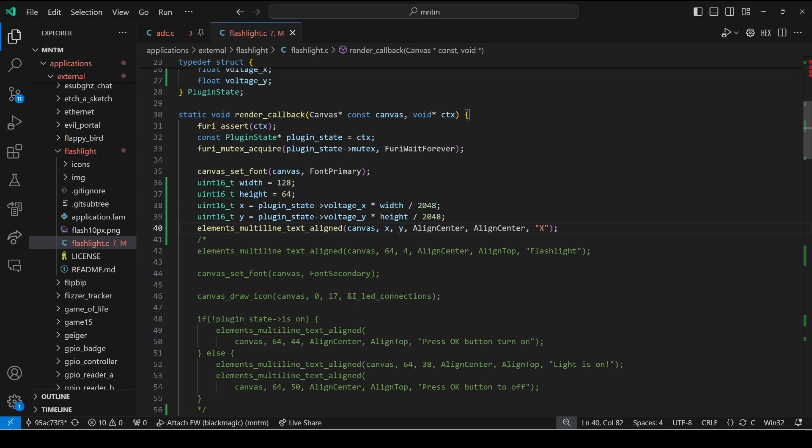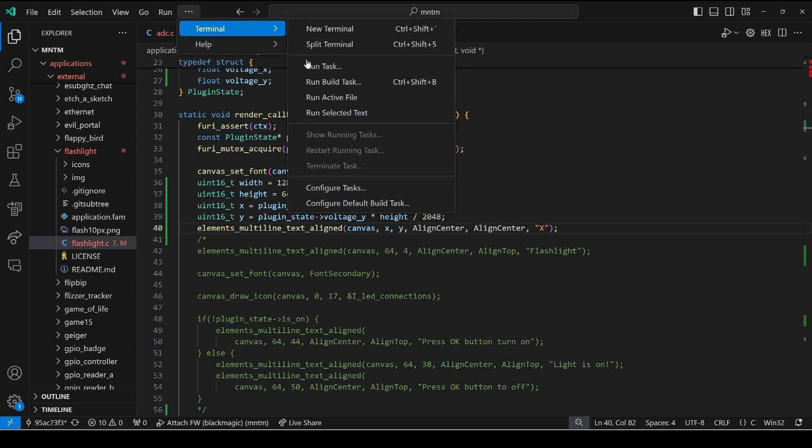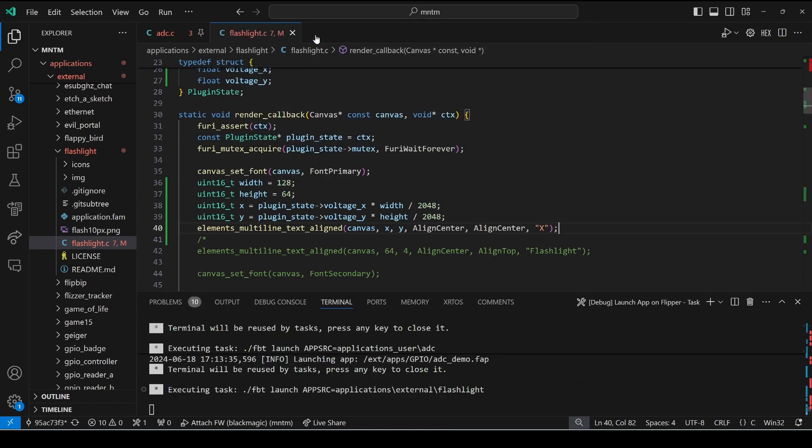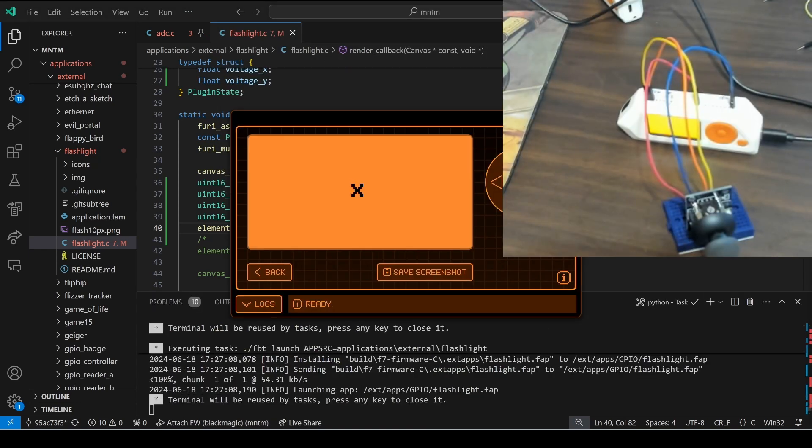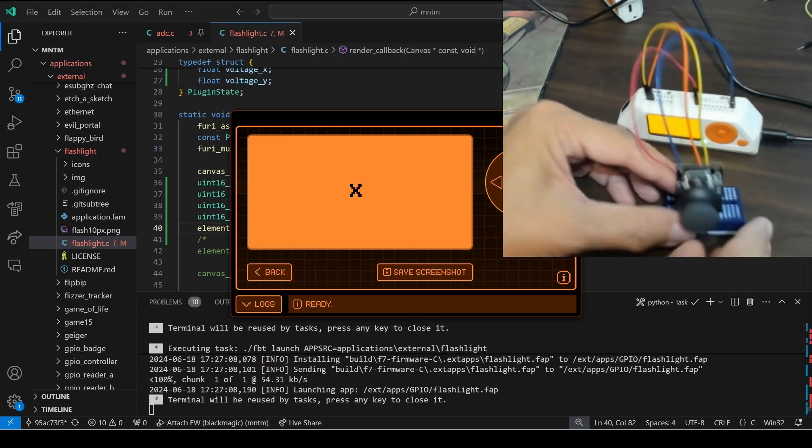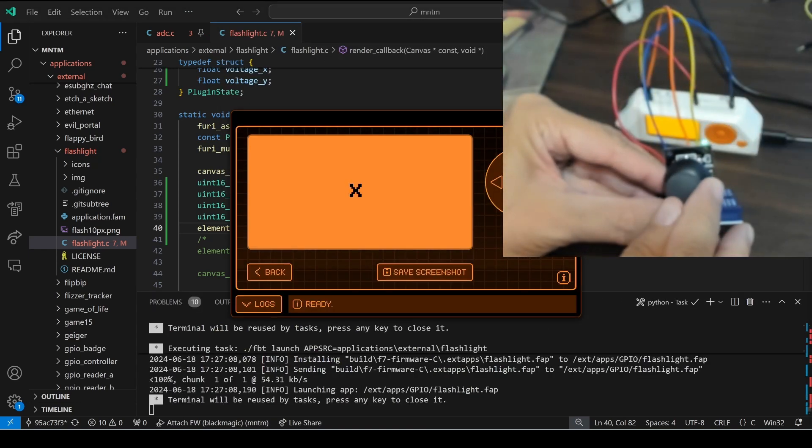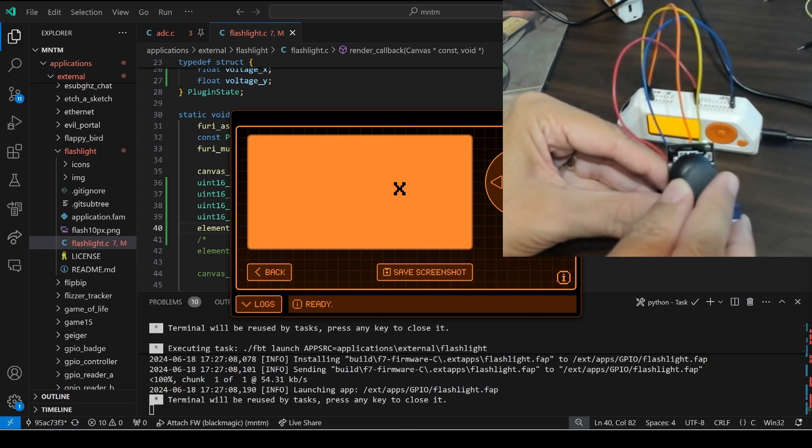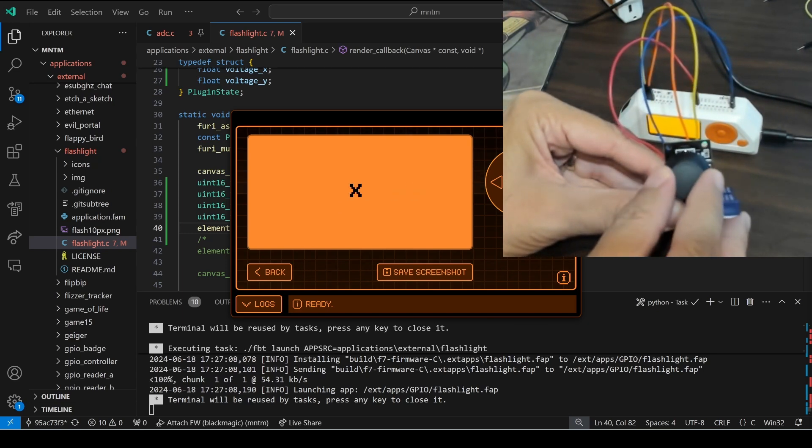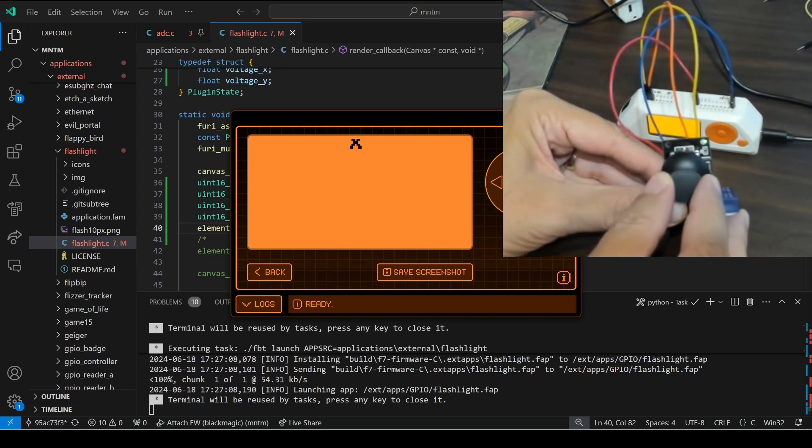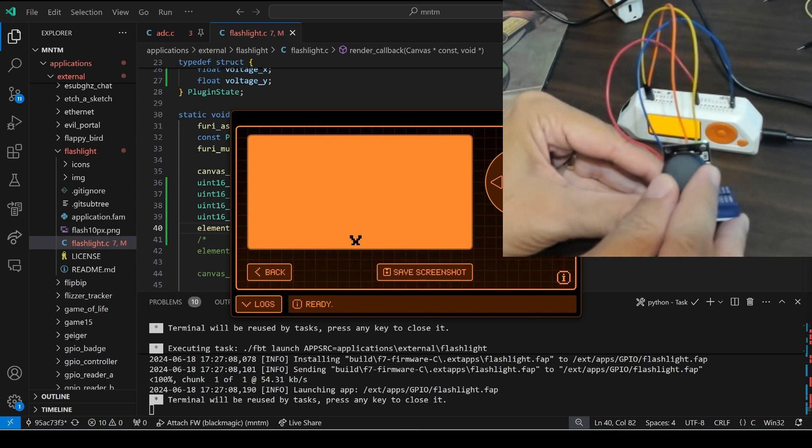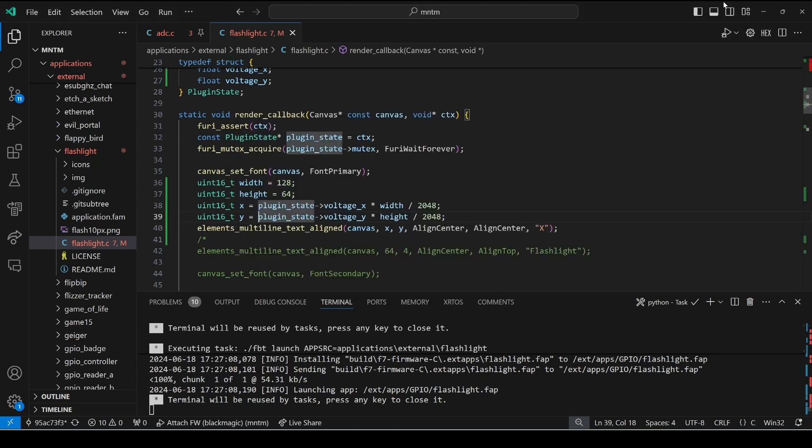Then from terminal we'll say run task launch app on flipper. And then over on our joystick when we go to the left and the right but when we go down it goes up and when we go up it goes down.